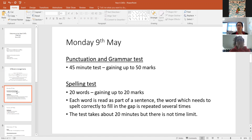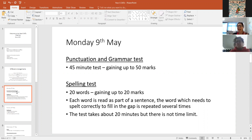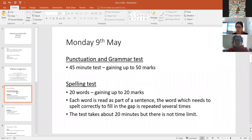The grammar and punctuation test lasts 45 minutes and children can gain up to 50 marks. The spelling test is 20 words — one mark per word. Children listen to a word, it's put in part of a sentence, and then the child writes and spells that word. The test takes about 20 minutes, but there is actually no time limit. I'll read out the word, the children have a sheet, and they fill the word into the correct sentence. They're not trying to guess the word — we tell them the word and they're just trying to spell it as carefully as they can.